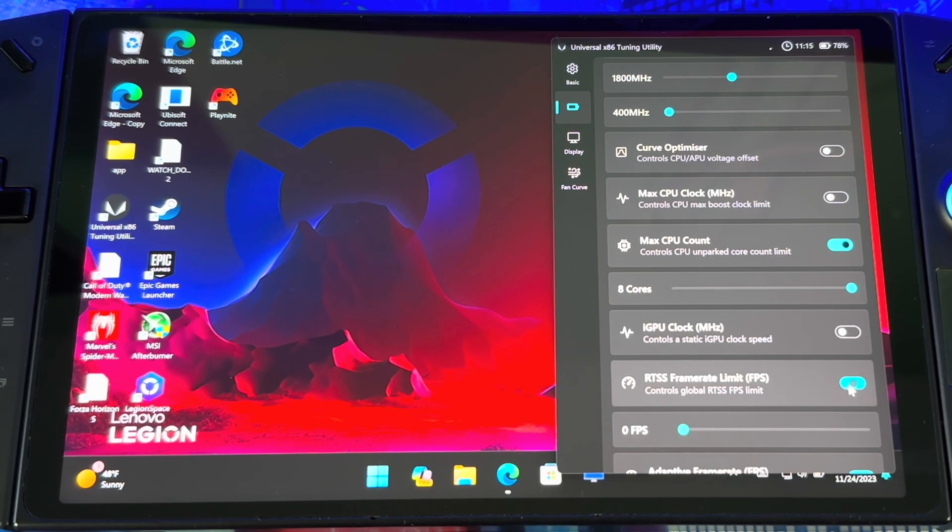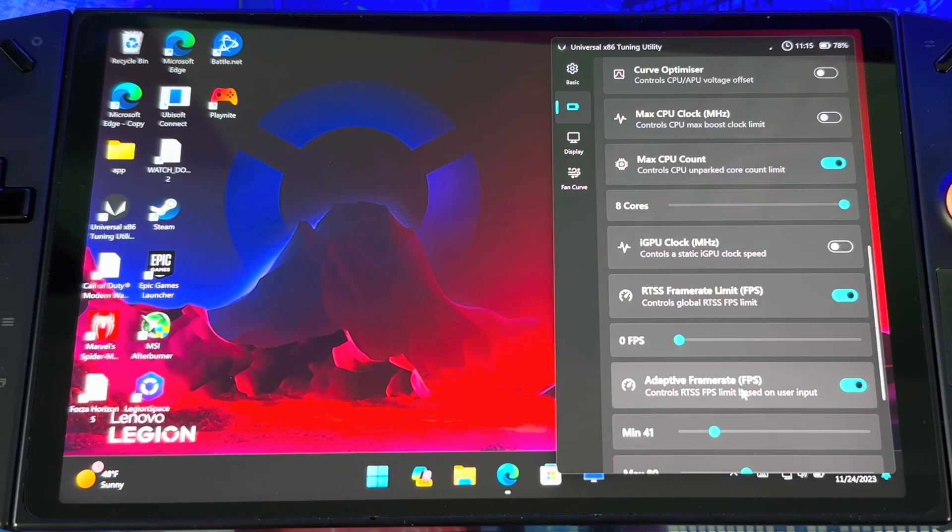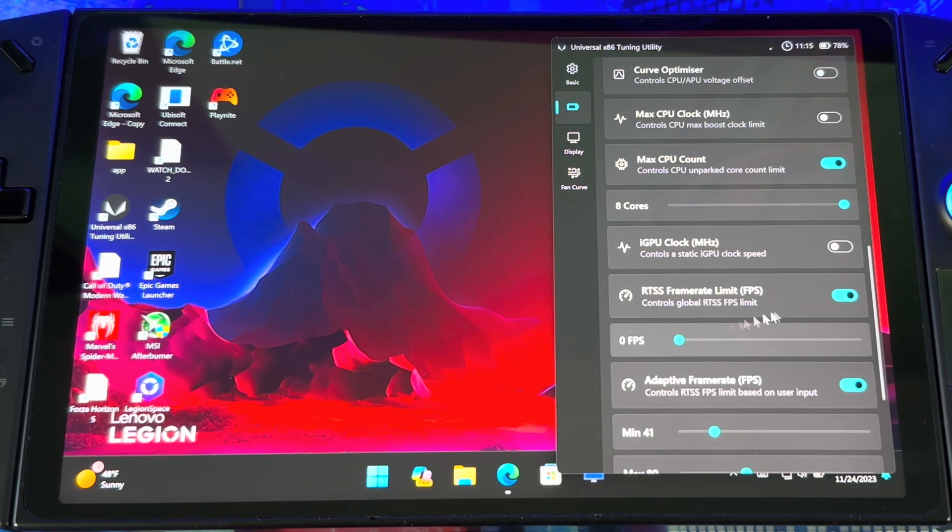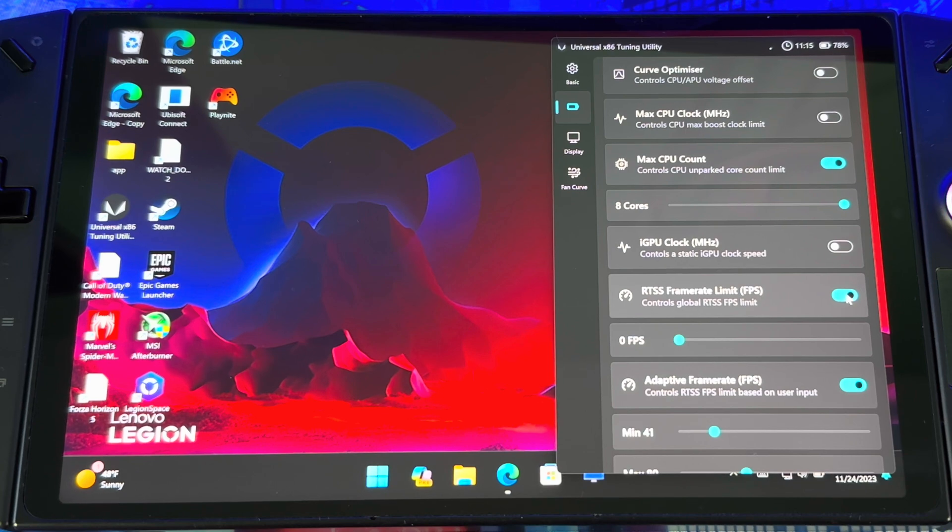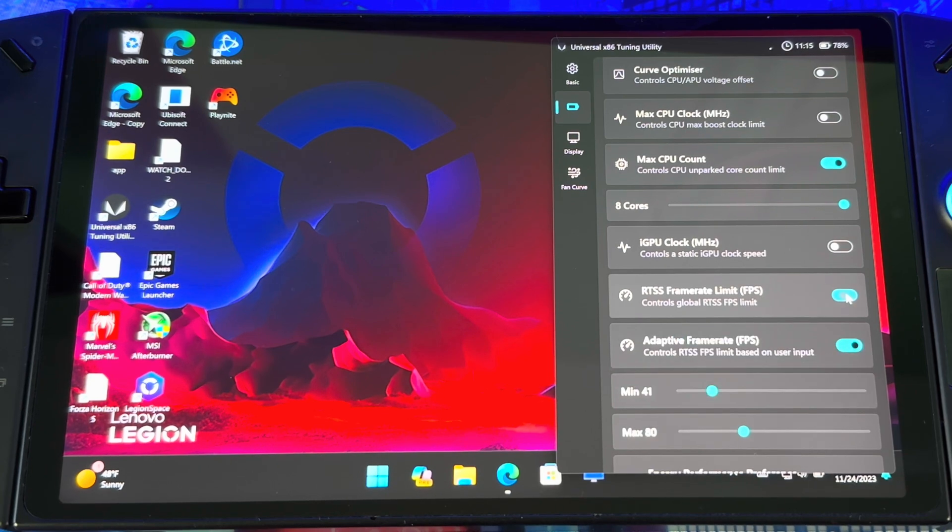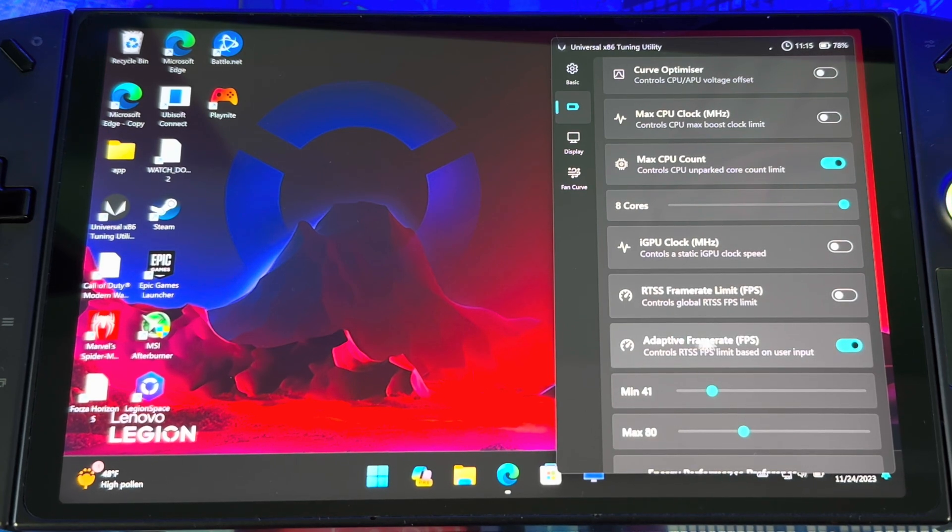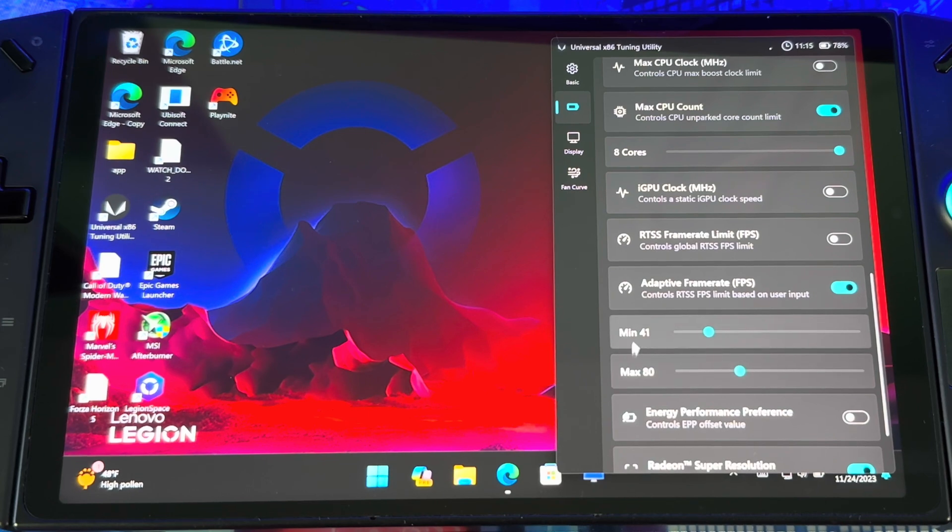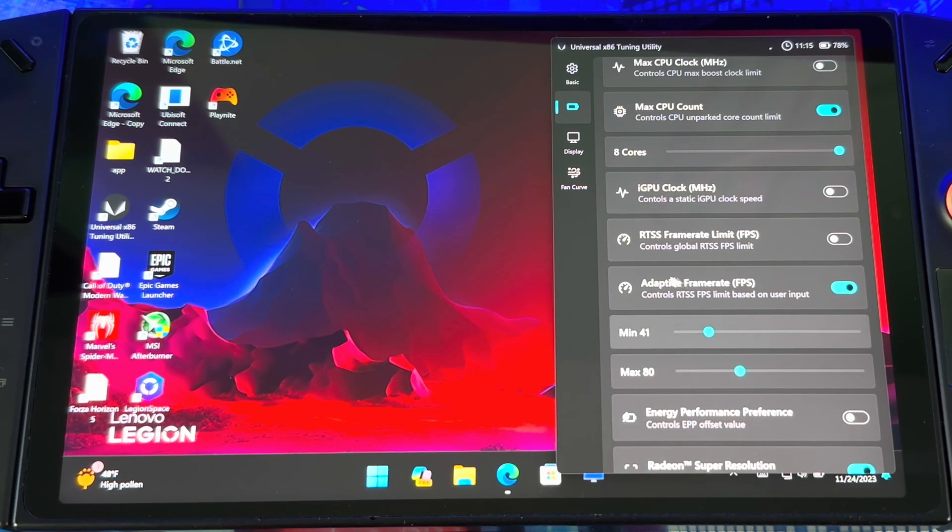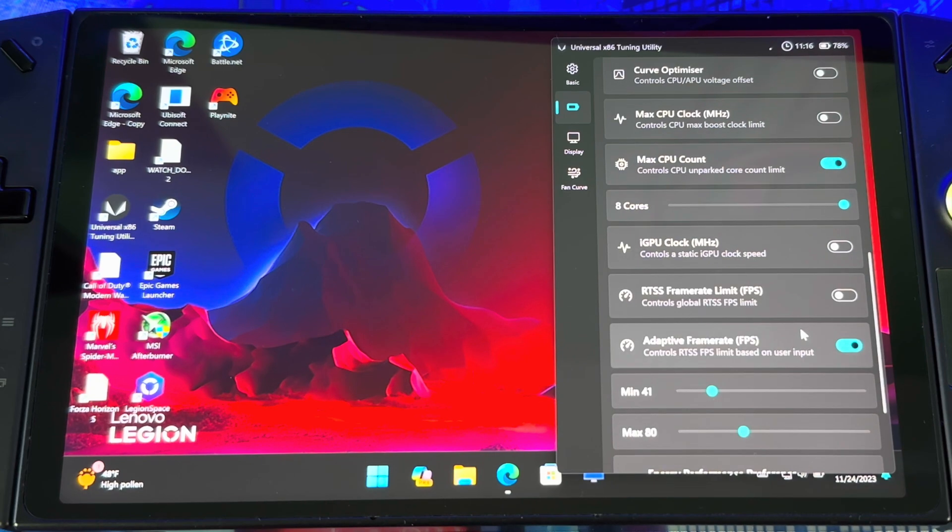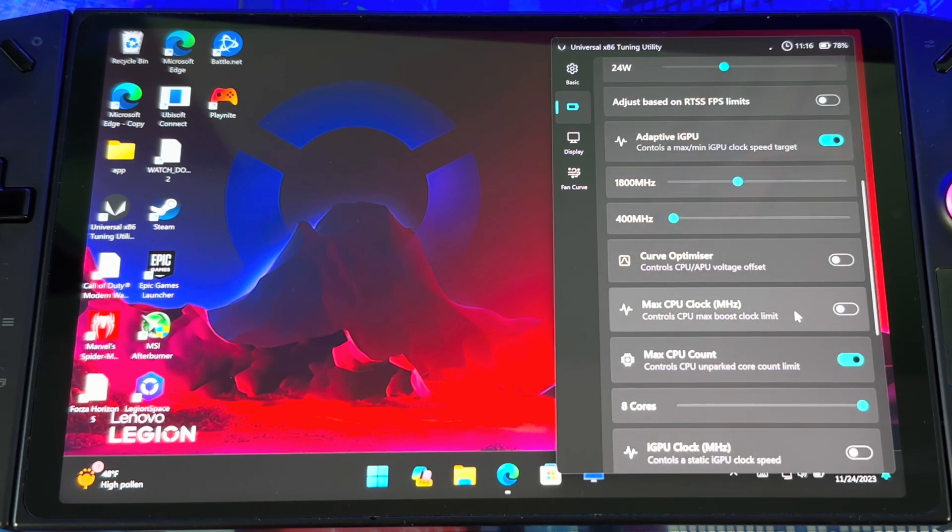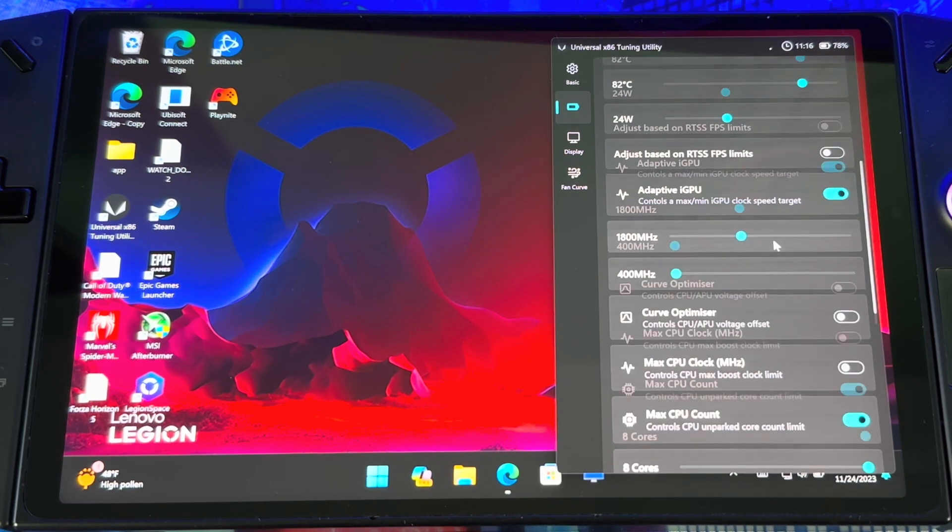You also got a frame rate limiter. You can set it to a frame rate limit to what you want if you don't want to go over. The best one to go with is adaptive frame rate, so you can set the minimum and the max to how you want your system to perform.